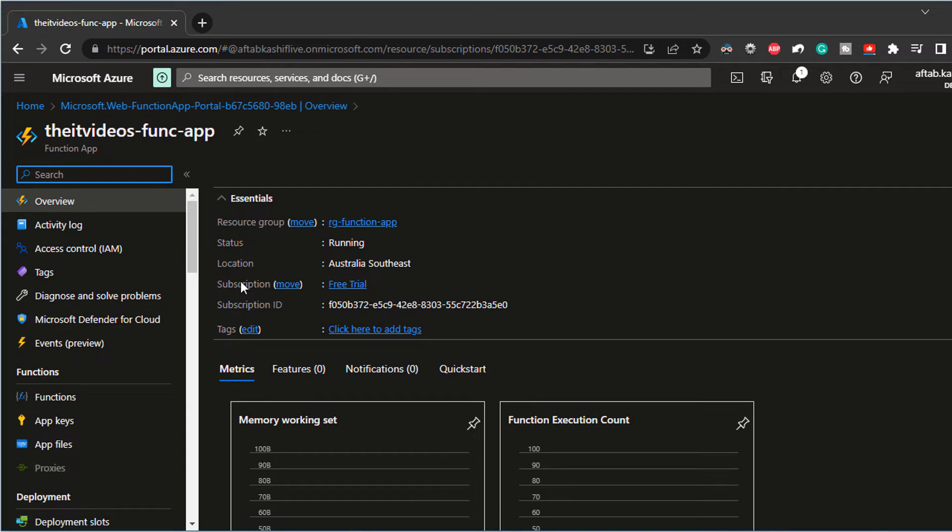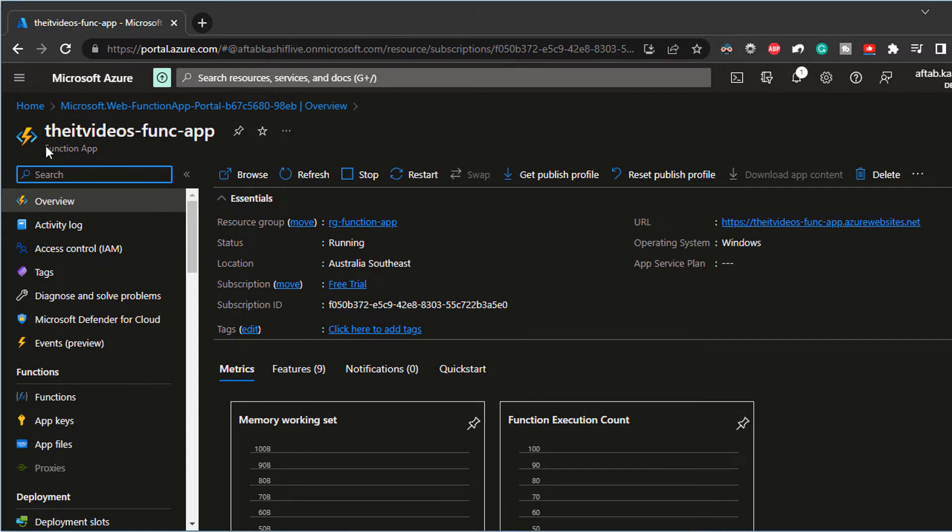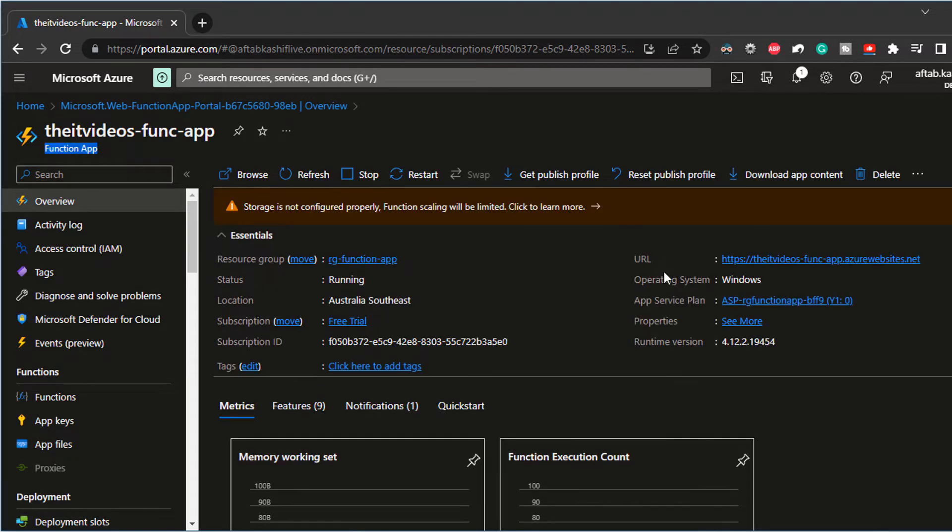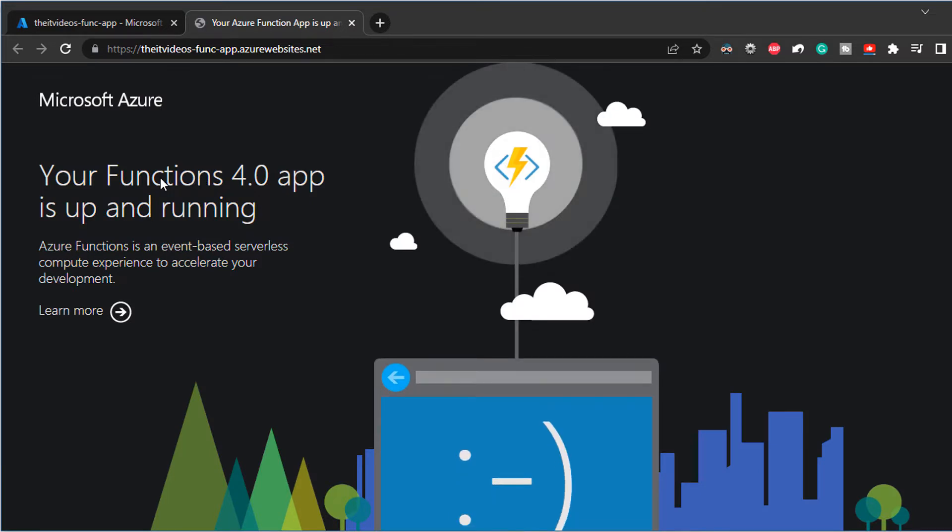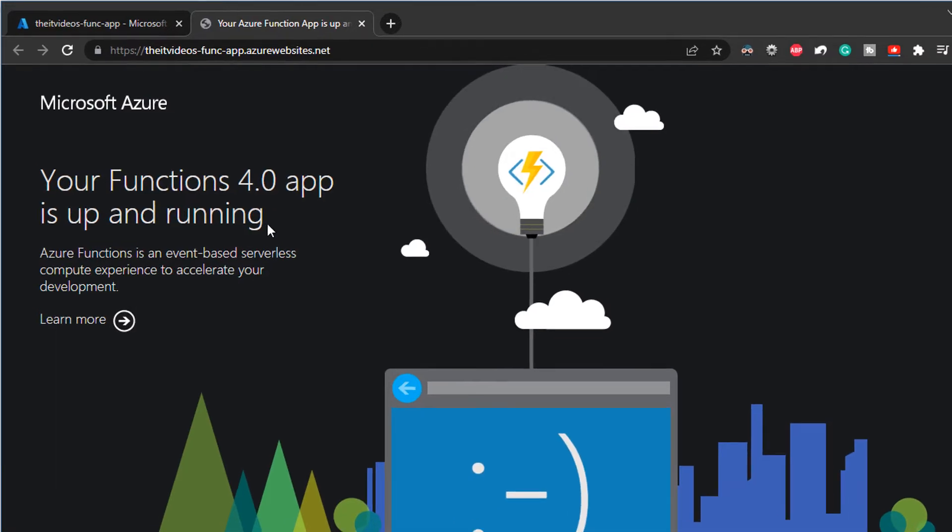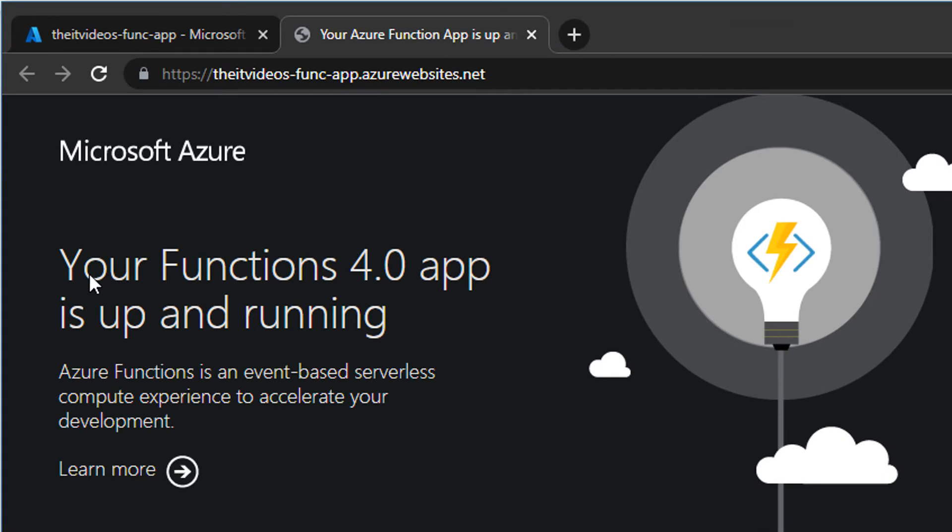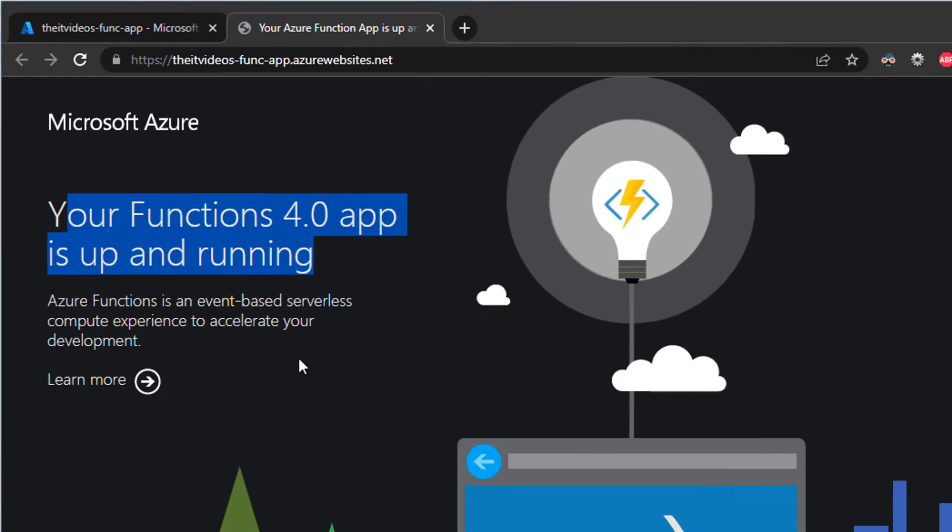So what we have here is we have created the function app. So if I click on the URL, if I click on the browse, it's telling me that the Azure function app is up and running. So this is all good to go.